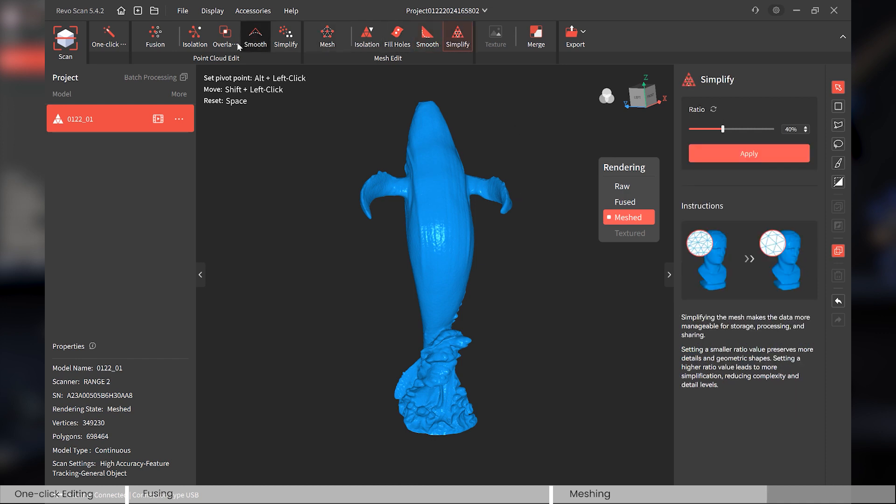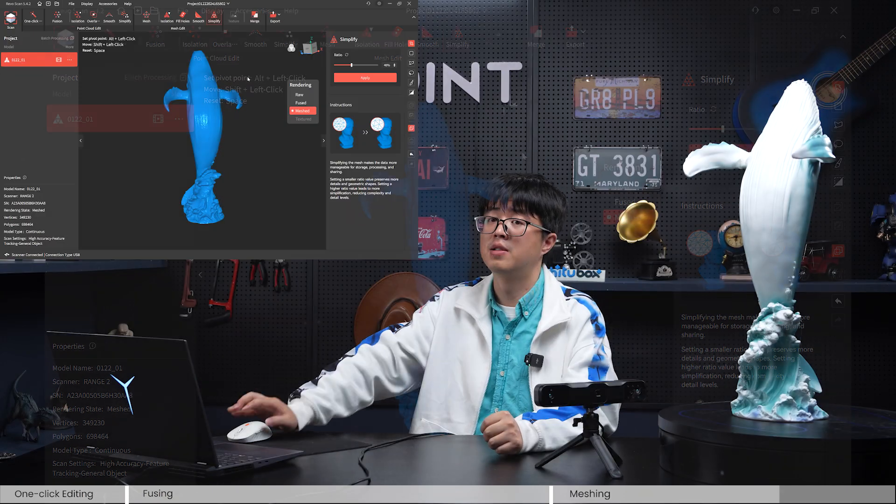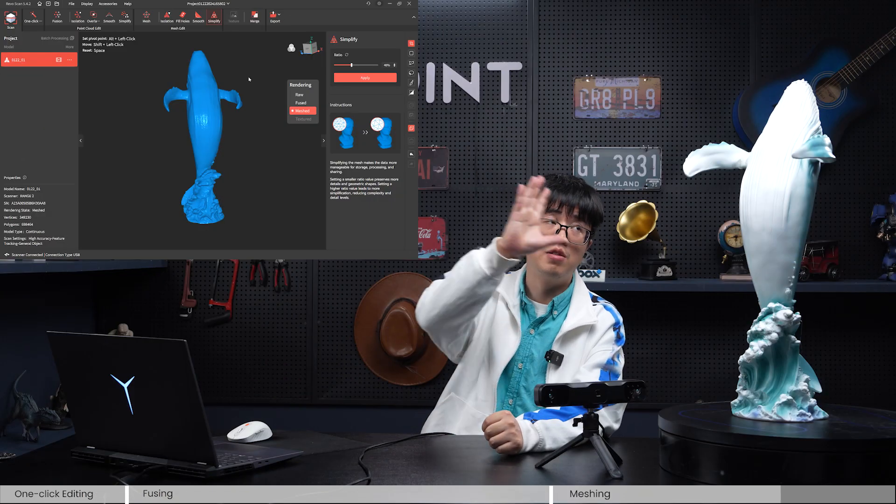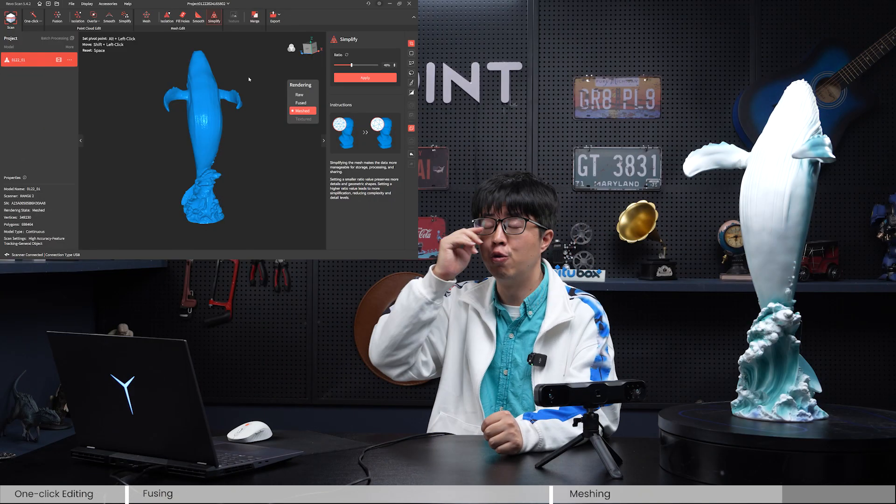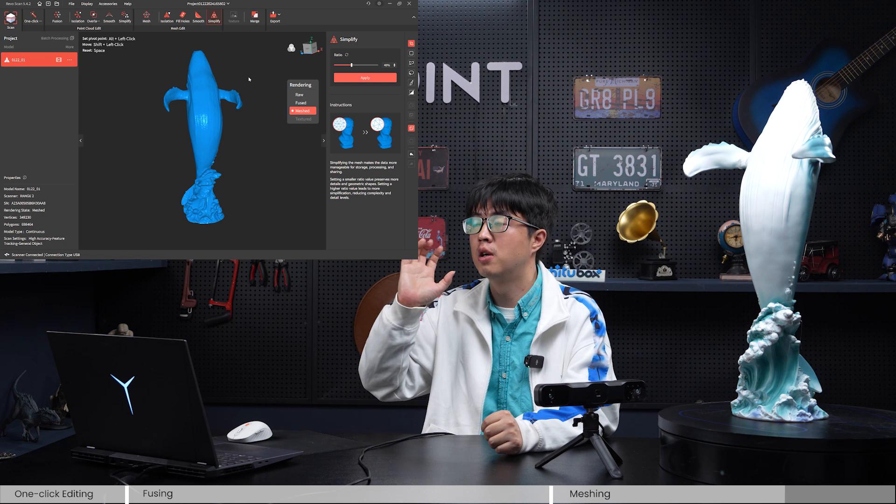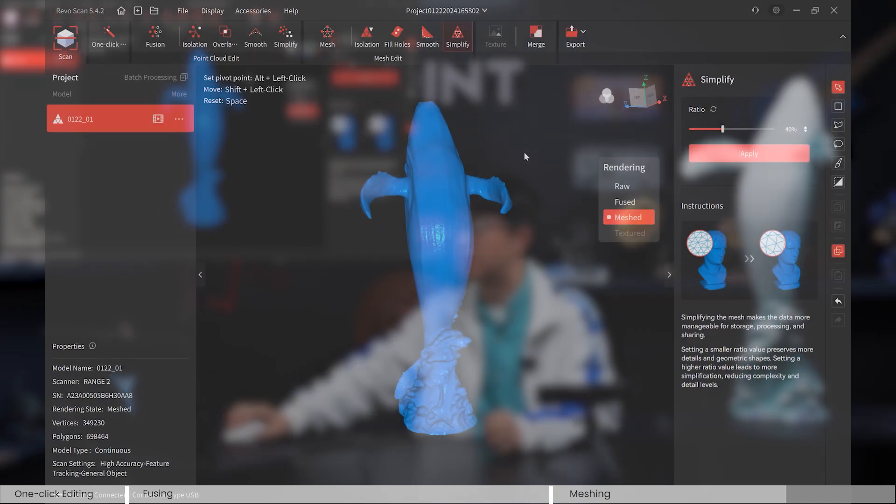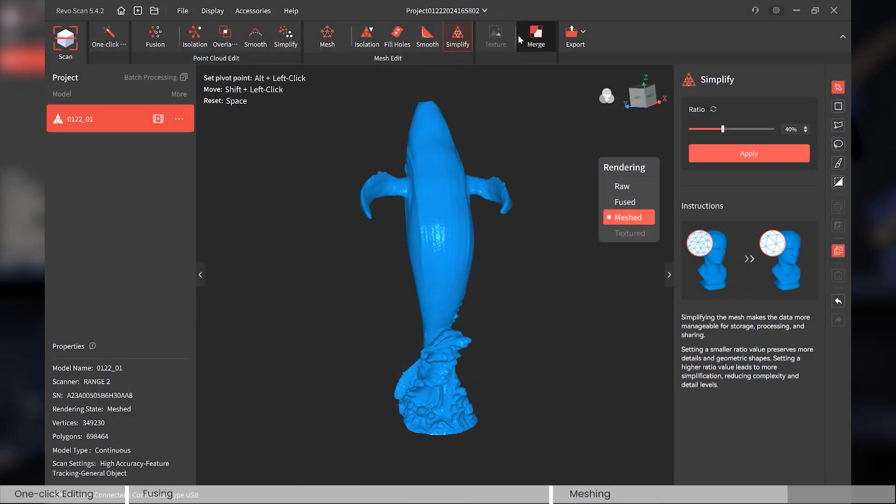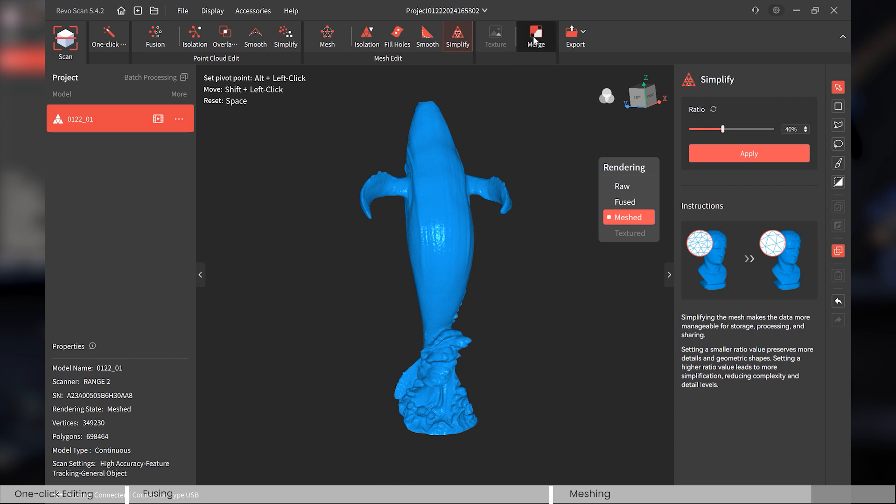And Smooth, just the same with the smooth function in the Fusion. And also the Simplify is the same with the Fusion. You can just do it again in the meshing stage. And Texture—look, I cannot select Texture. This is because I didn't scan this in the full color mode. If you scan something in the full color mode, you can do this texture. But if you were scanning something in full color mode and choose One Click Editing, it would also do the texture mapping for you. And there's nothing to talk about in the texture mapping, just one button, apply it, and it'll do the texture mapping automatically for you. So let's not talk about that.